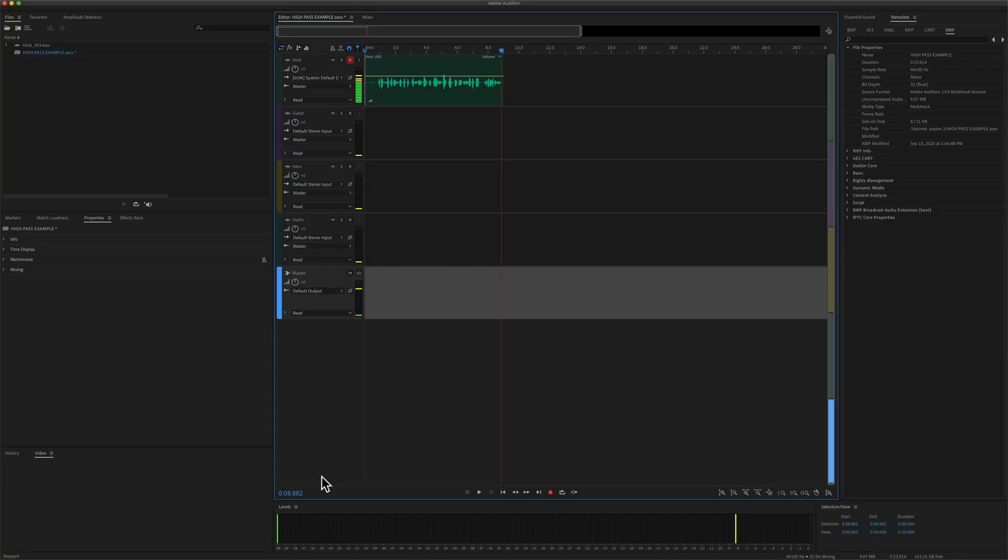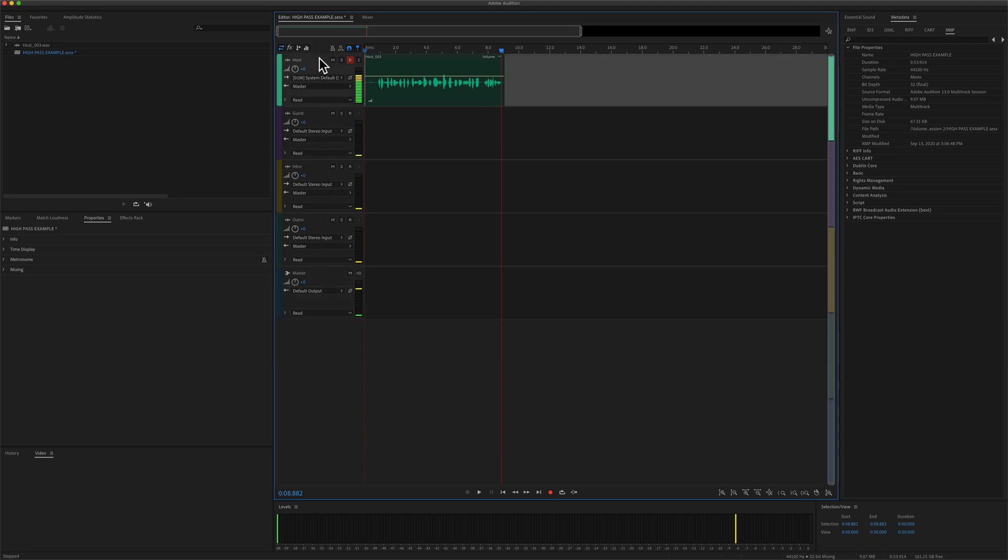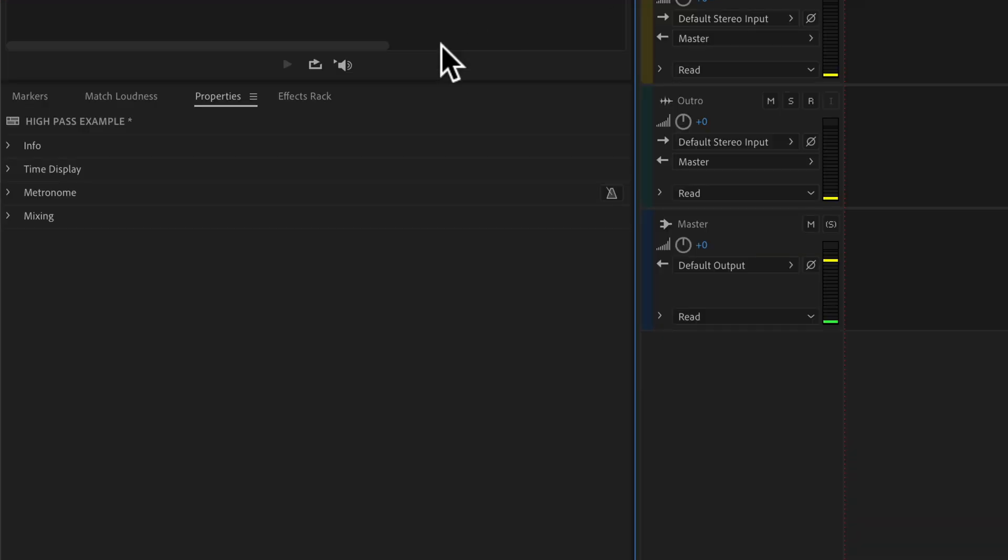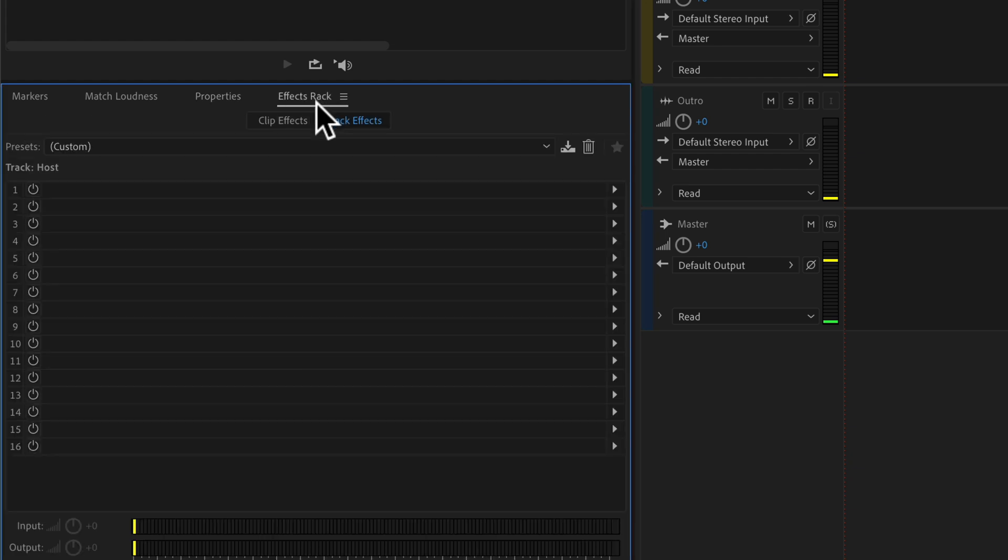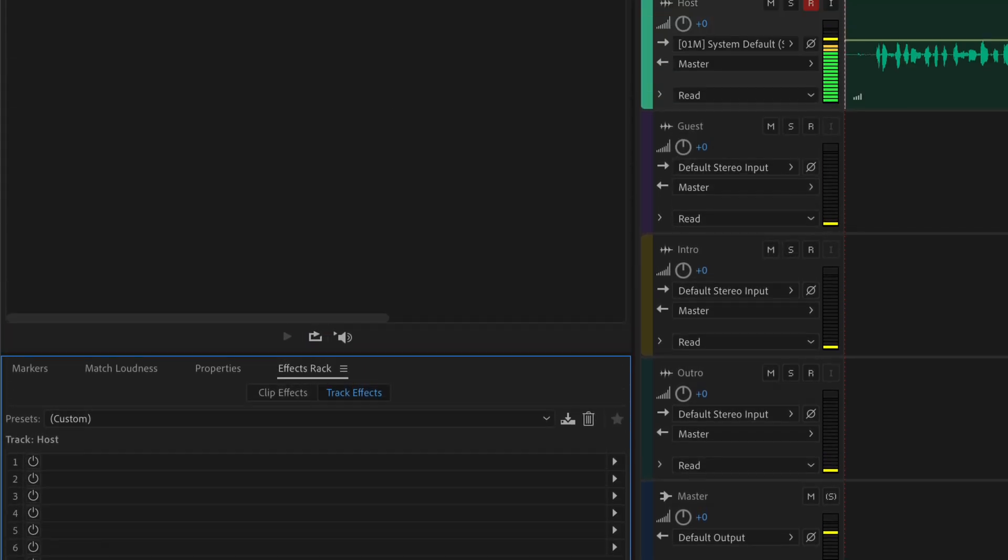To apply a high pass filter in the multi-track of Adobe Audition, first select the track that you want to apply the high pass filter to. Then come down to the effects rack. If you don't see effects rack,